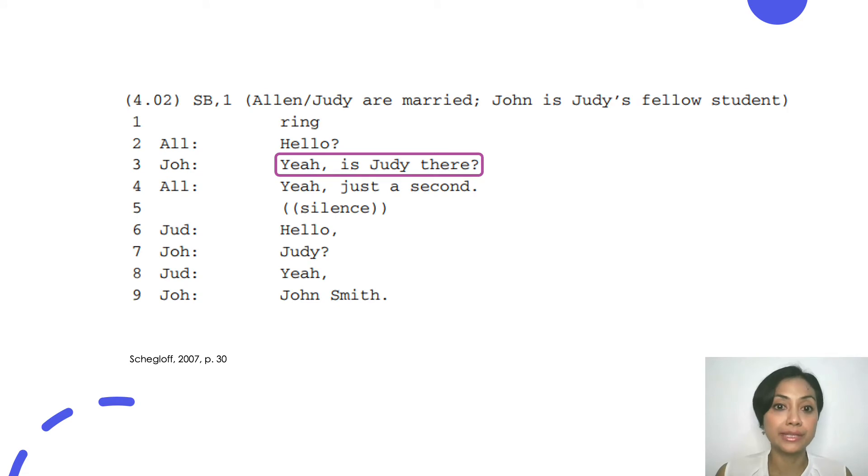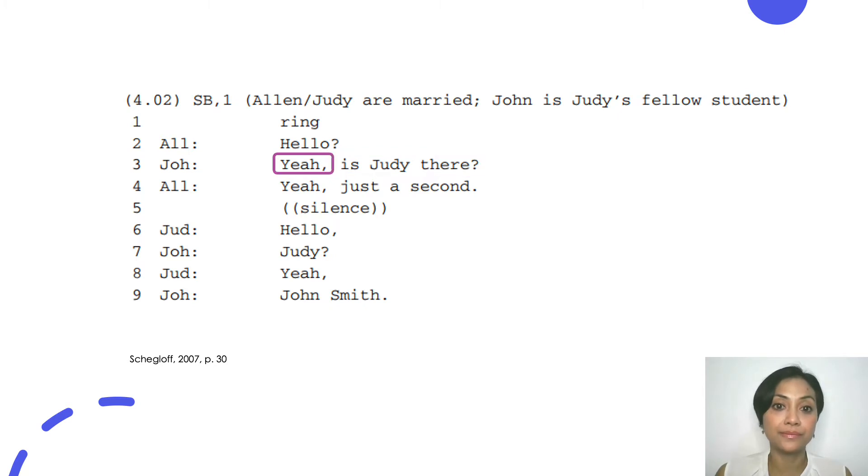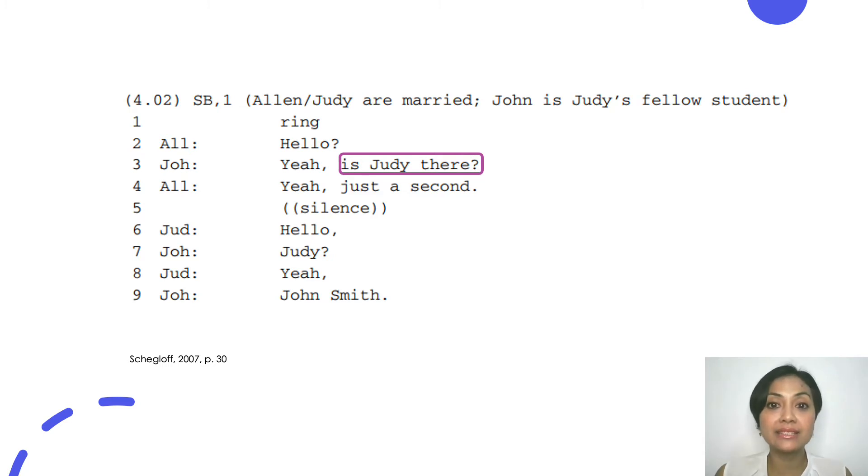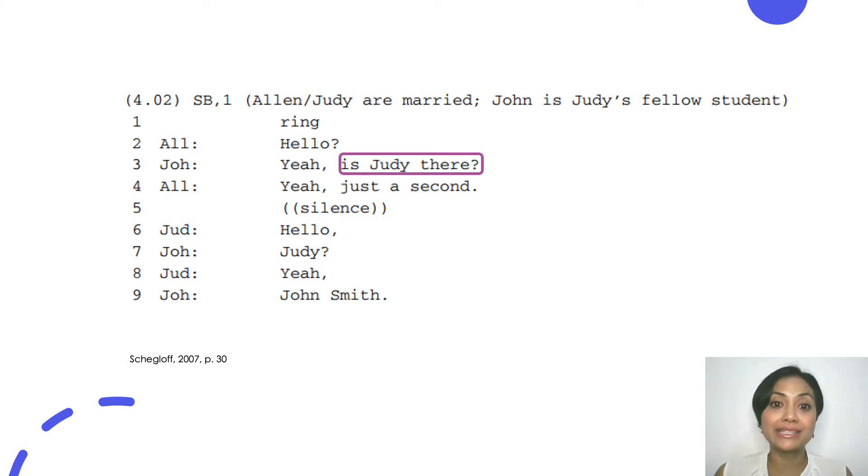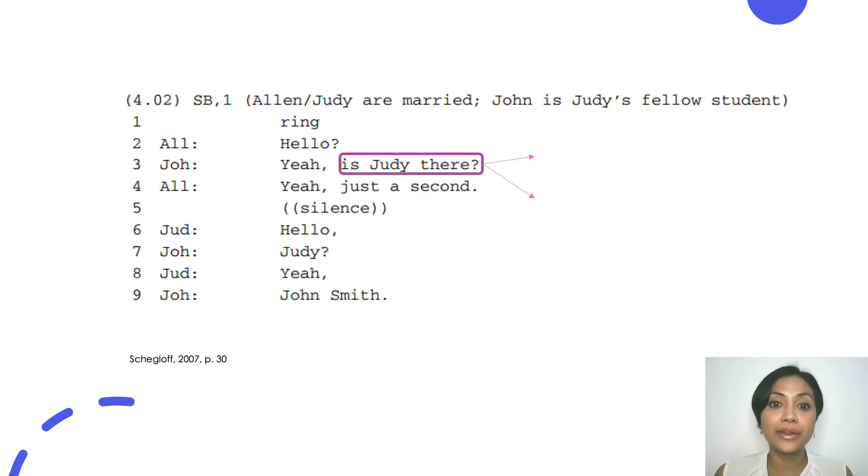For example, let's look at this extract taken from Schegloff 2007. Focus on John's turn in line three. This turn consists of two TCUs: yeah and is Judy there? Let's focus on this TCU. Remember, we are analyzing TCU, not line. This is a common mistake that a student makes. Line number is simply a handle for us to refer to the transcript. We are analyzing units of talk which are turn and TCU, not the line. Okay, now let's continue.